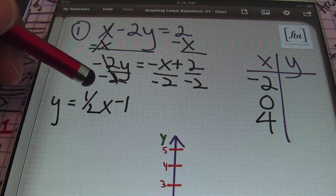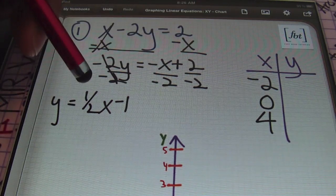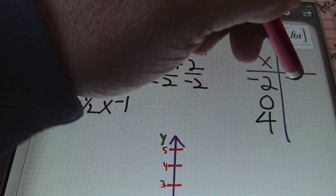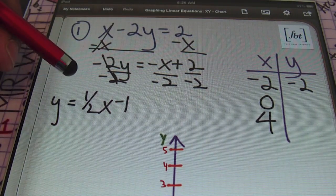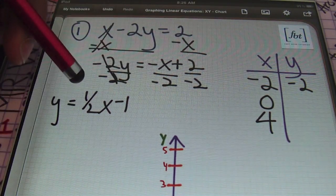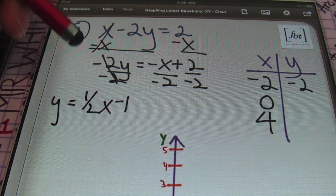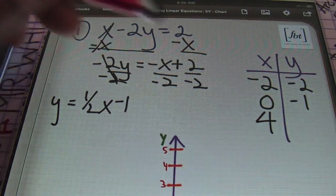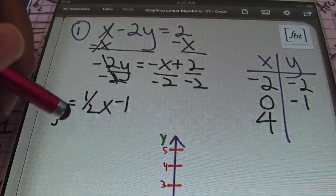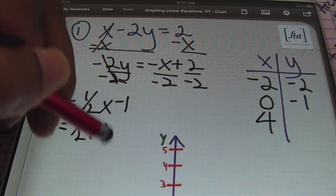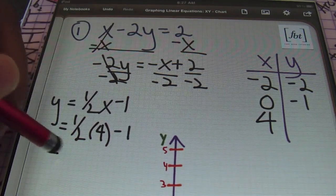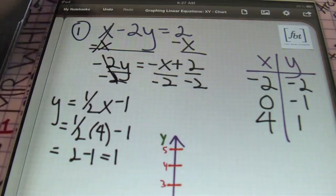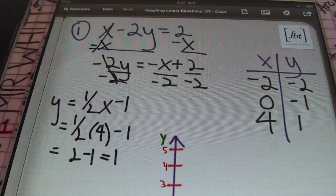Plugging those values in: taking half of negative 2 gives negative 1, and negative 1 minus 1 gives a result of negative 2. Then plugging in 0, half of 0 is still 0, and 0 minus 1 is negative 1. For the last value, I have one-half times 4 minus 1. Half of 4 is 2, and 2 minus 1 is 1. So that completes my XY chart with ordered pairs (-2, -2), (0, -1), and (4, 1).